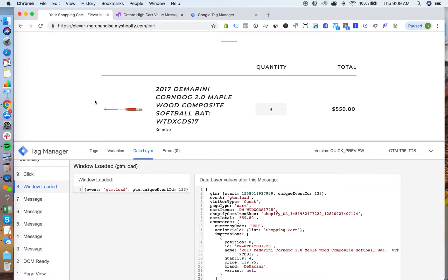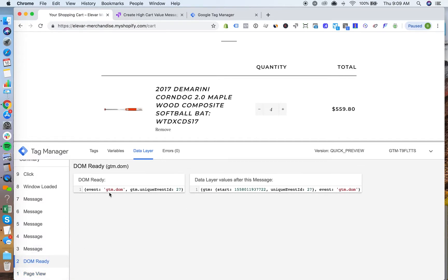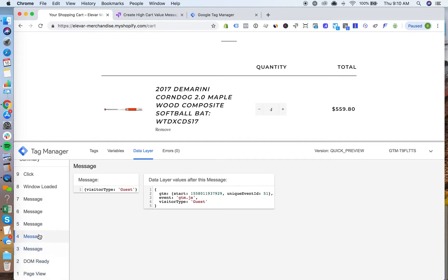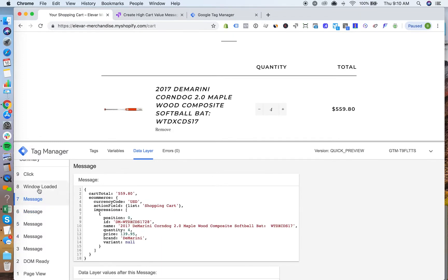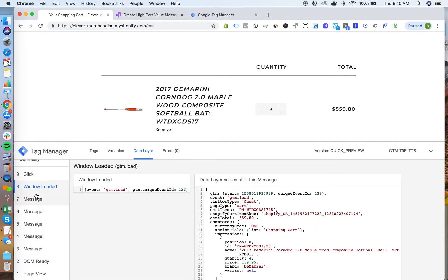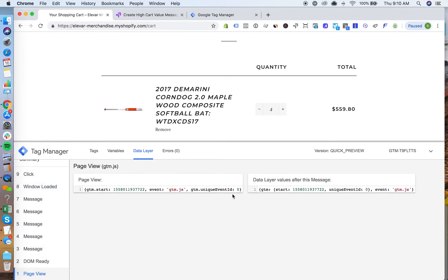Where you can find that is in the GTM debugger. You'll see gtm.js, gtm.dom, and you'll have all these additional events here that are pushed as the data layer is being populated. This window loaded, this is the gtm.load. And really what I'm looking for is making sure this cart total variable exists. Otherwise, if this test is looking to fire here, there's no data layer variable in existence, so the test won't trigger.